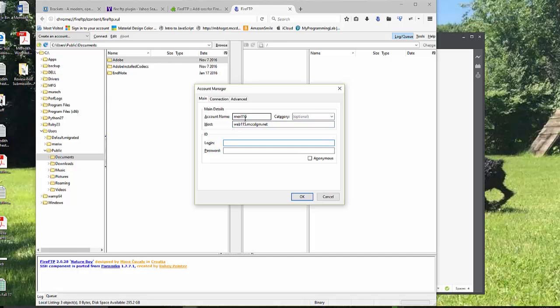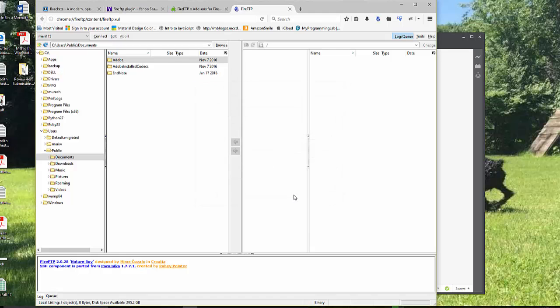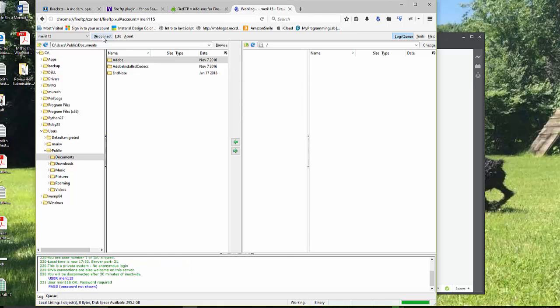Login is whatever you changed yours, it should be your first initial and last name. Mine's a little different. Mine is Mary115. And your password is whatever you changed it to be. And then you want to hit OK. And you want to test it by hitting connect.